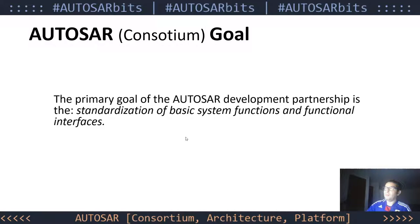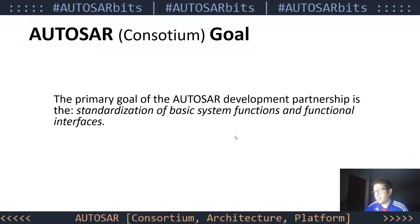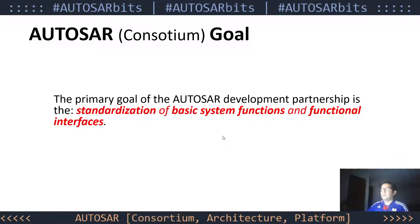The primary goal of the Autosar development partnership is the standardization of basic system functions and functional interfaces. I want to highlight that: the standardization of basic system functions and functional interfaces.